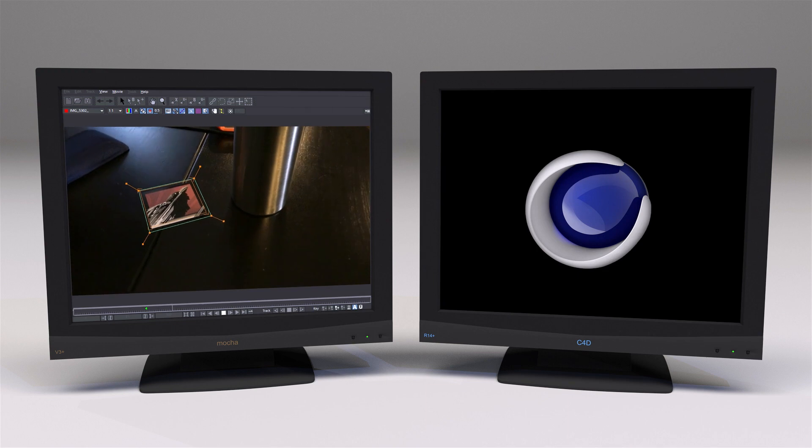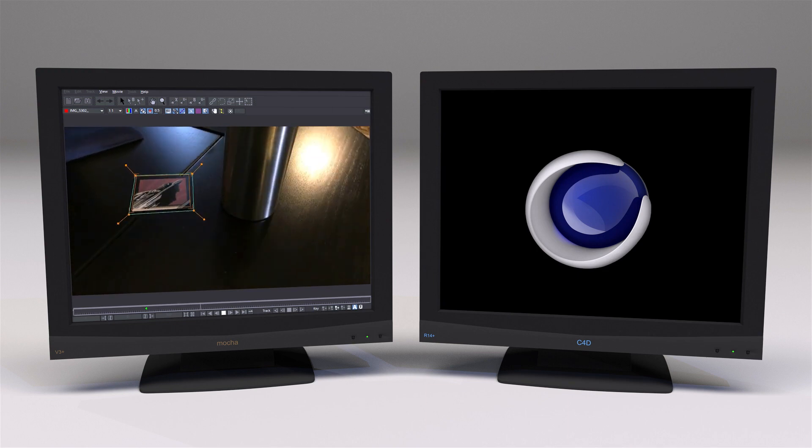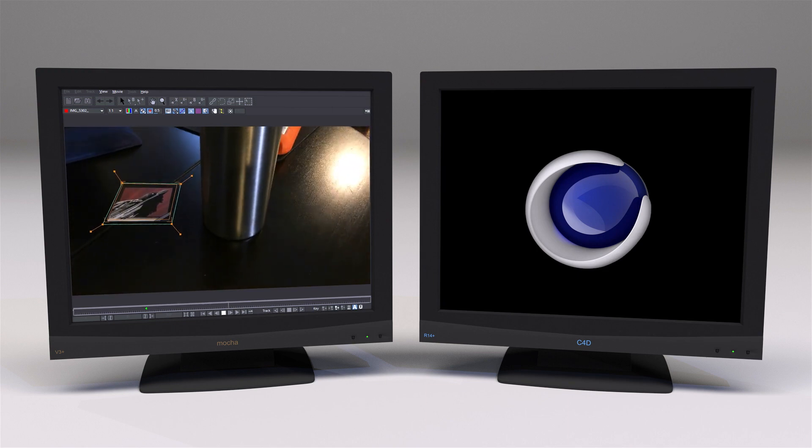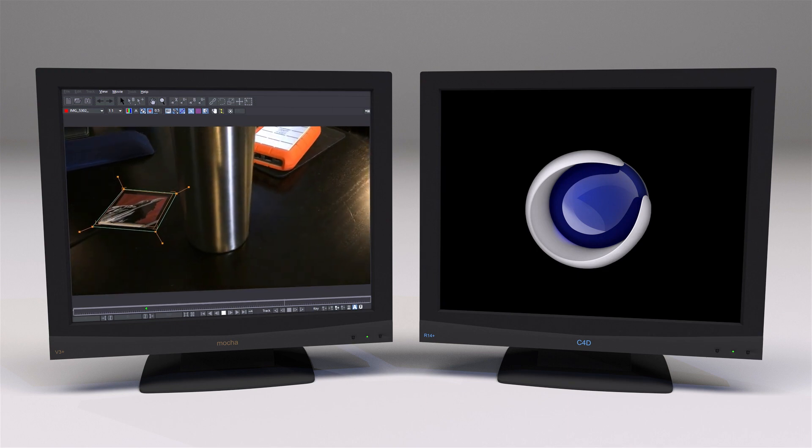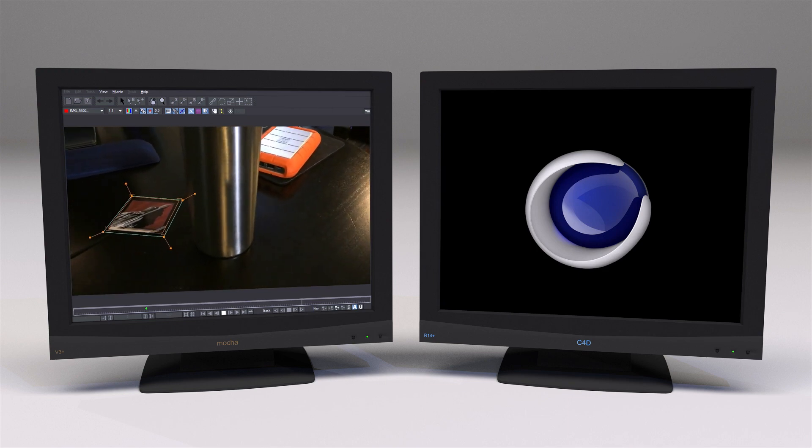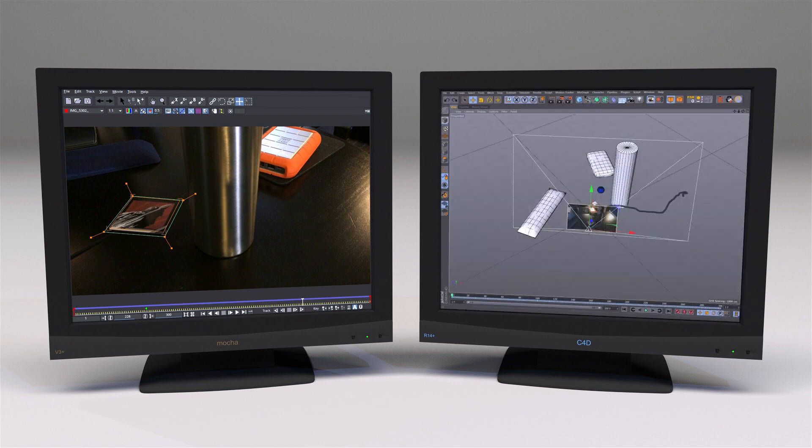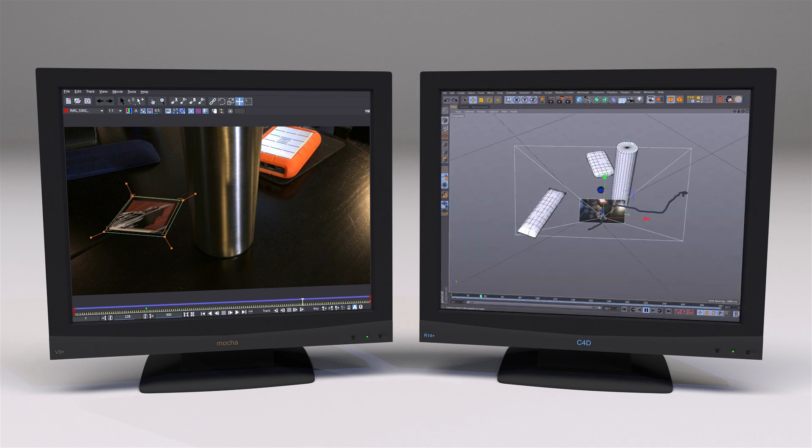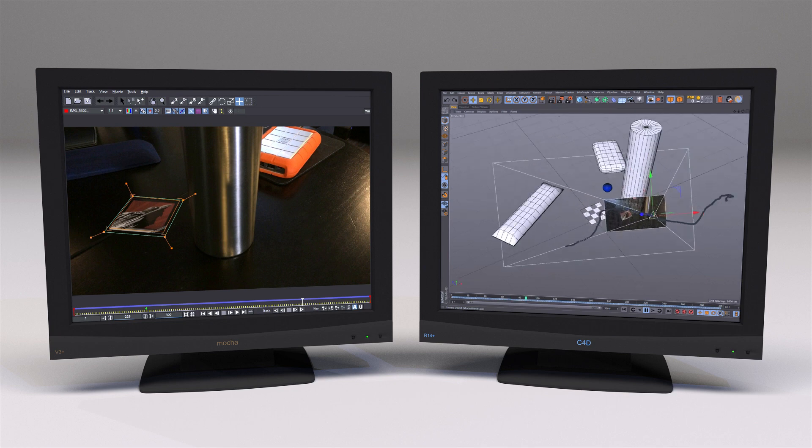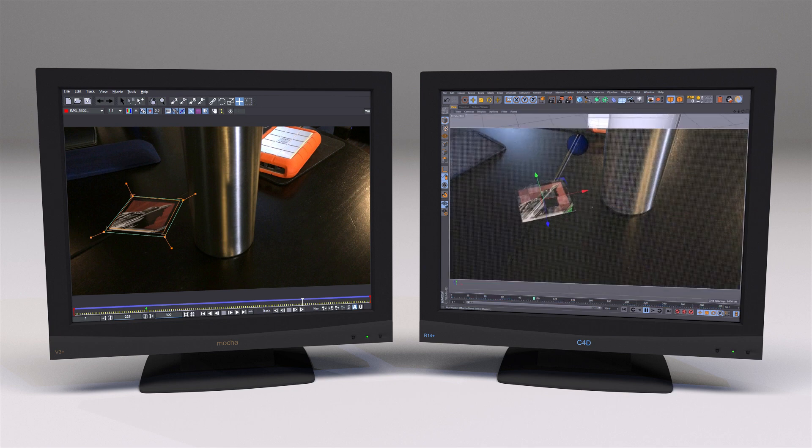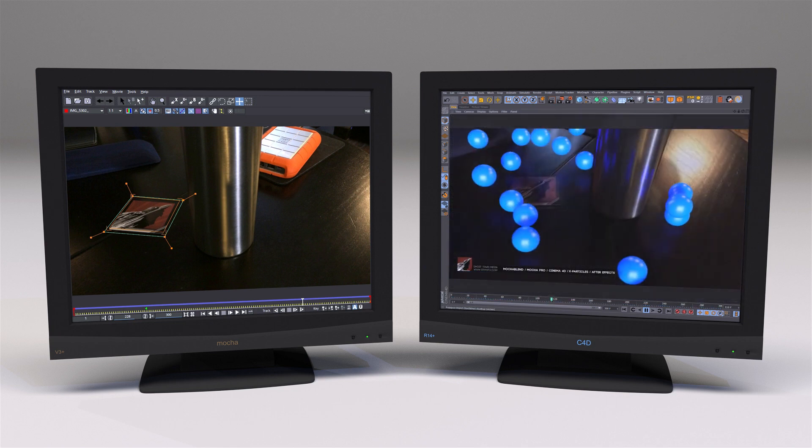In the next example, we want to create a camera solve, but we only have a single plane we can track in Mocha. In Cinema 4D, MochaBlend will turn this into a real 3D camera solve. We'll add some geometry and a particle system, just for fun.